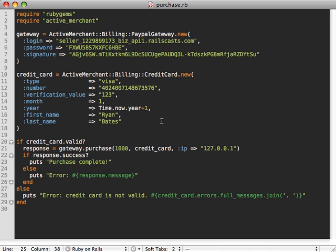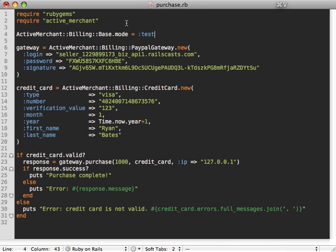Now there's one other thing I forgot to get this to work is that Active Merchant will be in production mode by default, so we need to tell it to be in test mode with this line here. And that way it'll connect to PayPal's sandbox gateway and not the official production PayPal gateway.